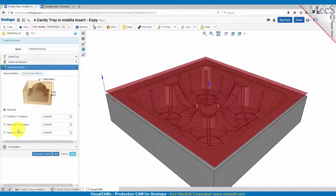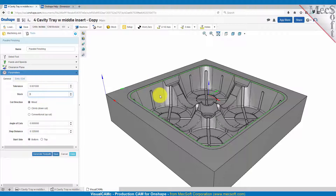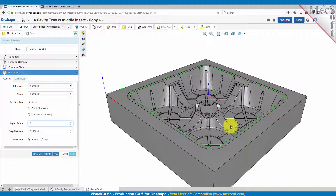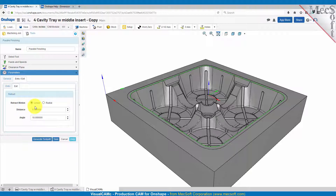Feeds and speeds and clearance plane we'll leave those set. For the parallel finishing general parameters we'll have a tolerance of one thousandths and a stock of zero — so it's going to cut right on the face of the part. We're going to use a mixed cut direction. The angle of cuts will be zero, going along the x-axis. The step distance we'll set to 0.125 — that's an eighth of an inch step over. We'll start at the bottom. For entry and exit we'll use a linear engage motion with 25 thousandths distance and an angle of 10 degrees, and the same for the exit. Let's go ahead and generate.